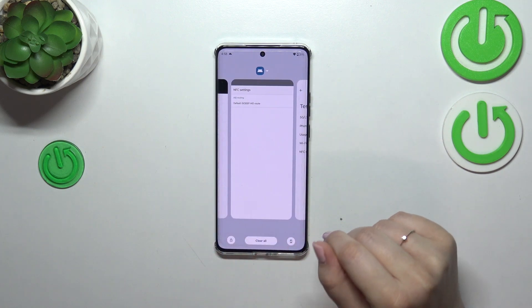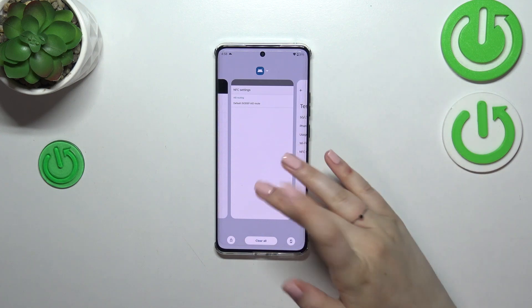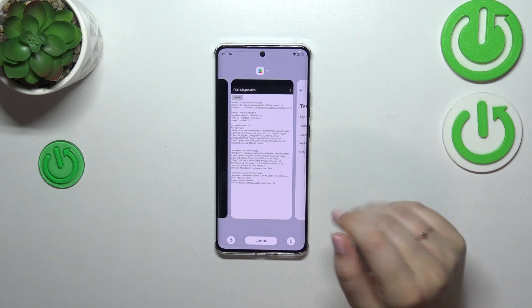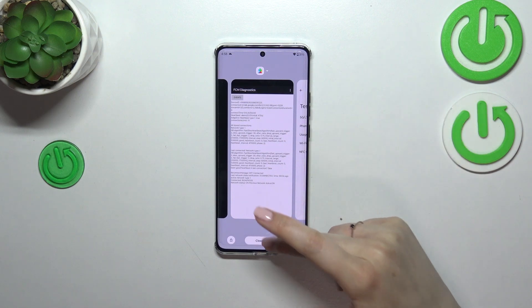Of course, if you want to, you can close only one of those apps — just find it and swipe it up just like that. But if you want to close all of them, tap on Clear All.